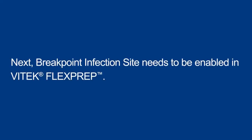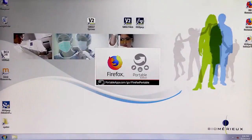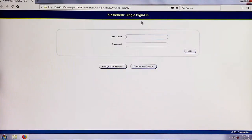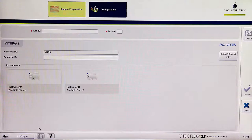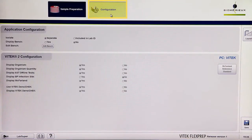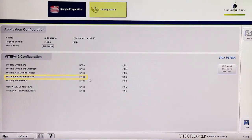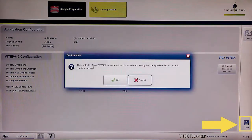Next, breakpoint infection site needs to be enabled in Vitec FlexPrep. Log in to Vitec FlexPrep as a user with supervisor level access. Click on the configuration icon to view Vitec FlexPrep configurations. Click the radio button next to yes for display BP infection site, then save the configuration change.